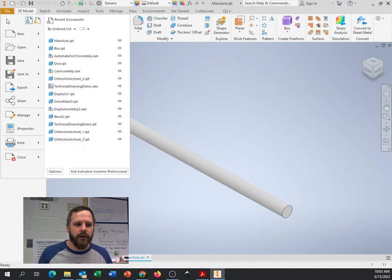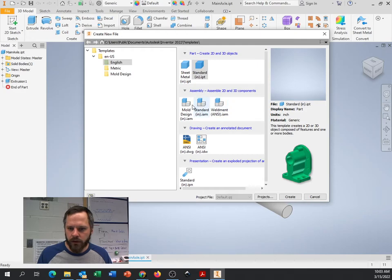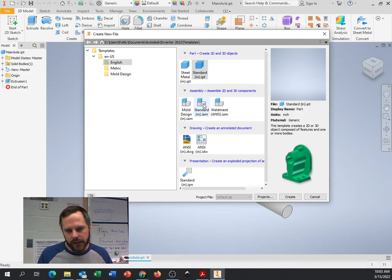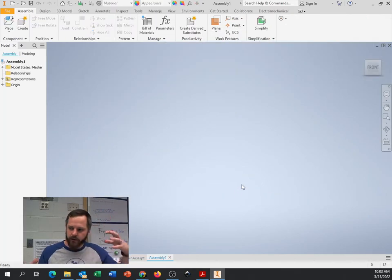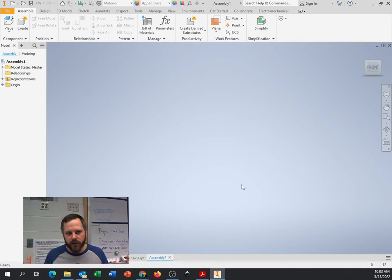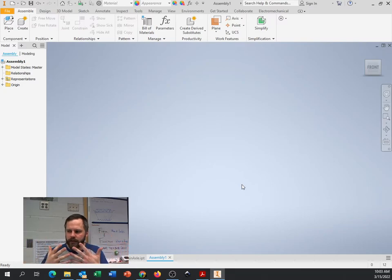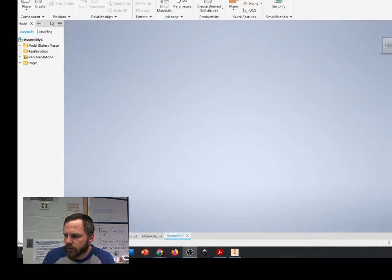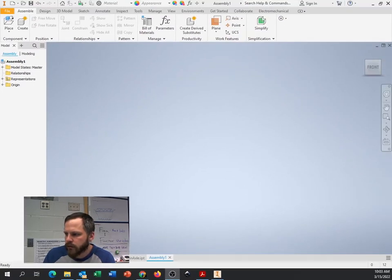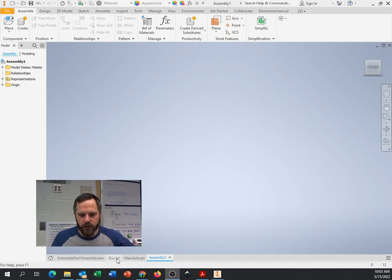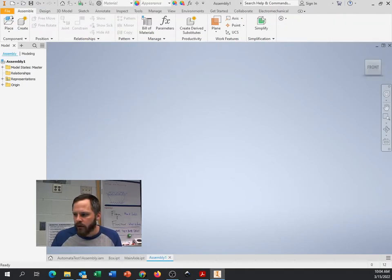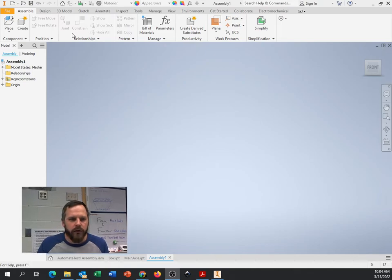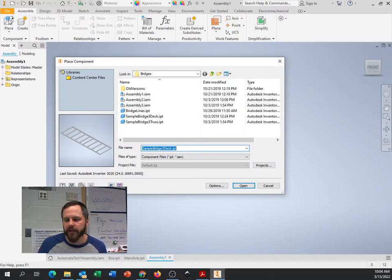So I'm going to go to file. I want to make a brand new assembly. So here I am. English assembly. We're not doing molds. Not doing welds. So a standard dot IAM assembly file. Create. Now here in an assembly, if you've never made an assembly before, this is where you take multiple parts and put them together. You assemble them to add a part you've already made.